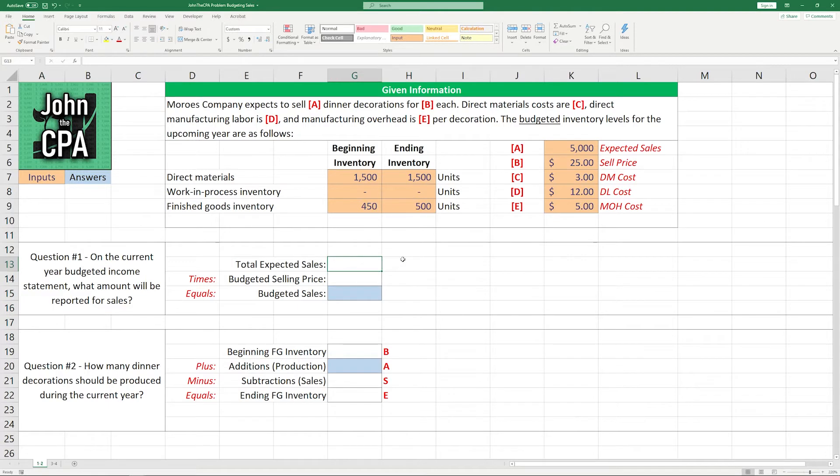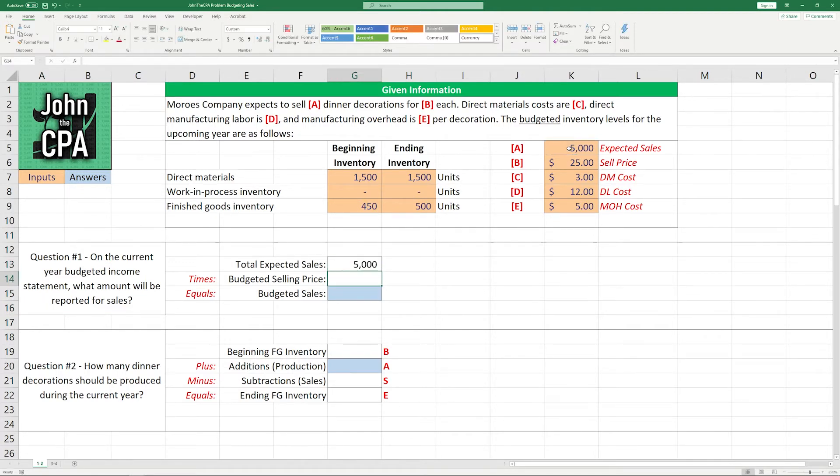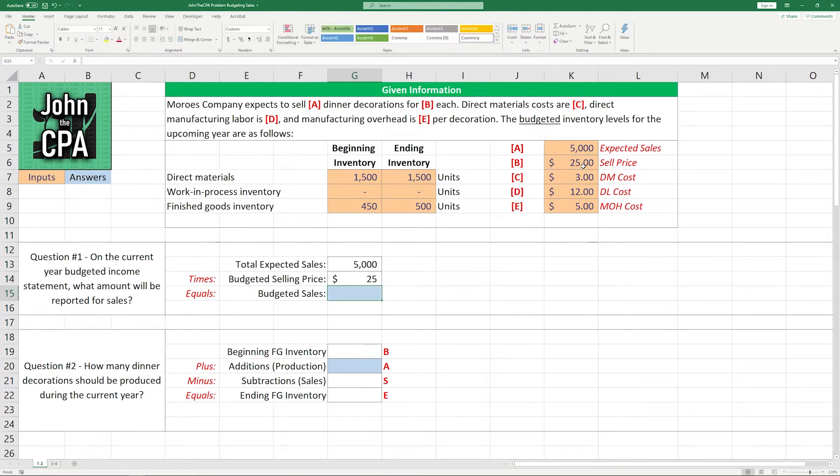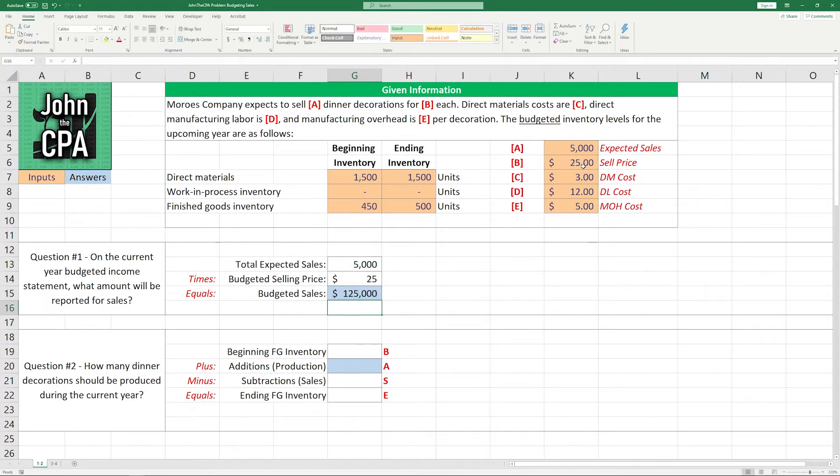The total expected sales in units is going to be the 5,000 that we read in the problem. They're budgeting to sell for $25 each. And then we're going to multiply those two together to get our budgeted sales revenues, which is going to be $125,000.